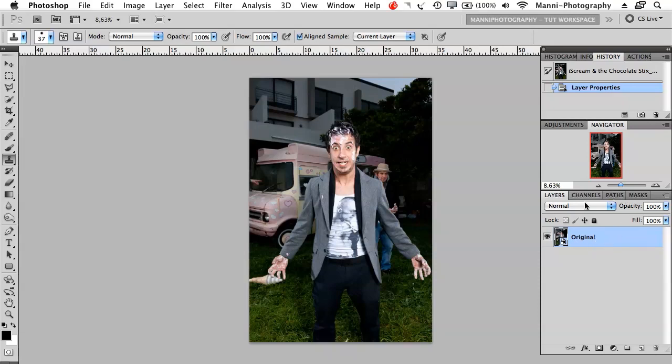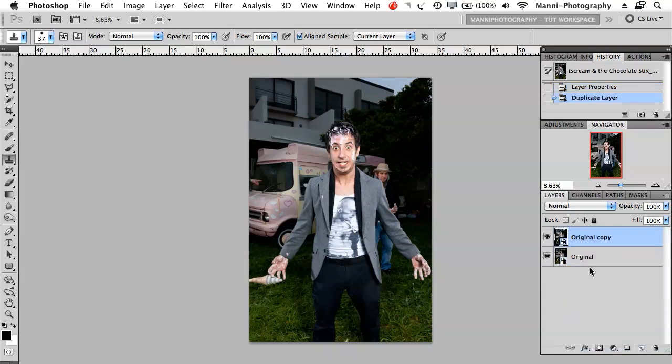Next step, I'm going to drag it all the way down to my new layer icon and drop it here. Then I'm going to rename that to 'layer one' - that's good for me.